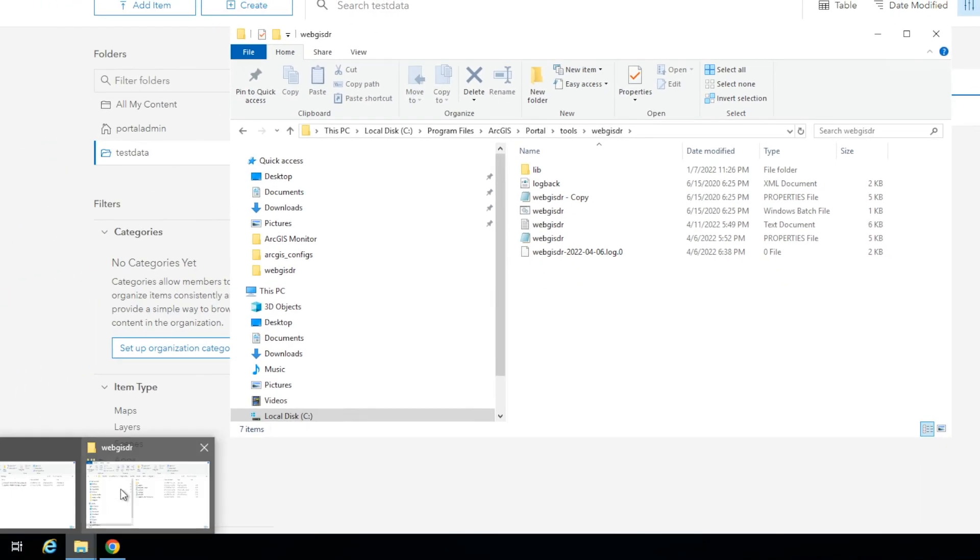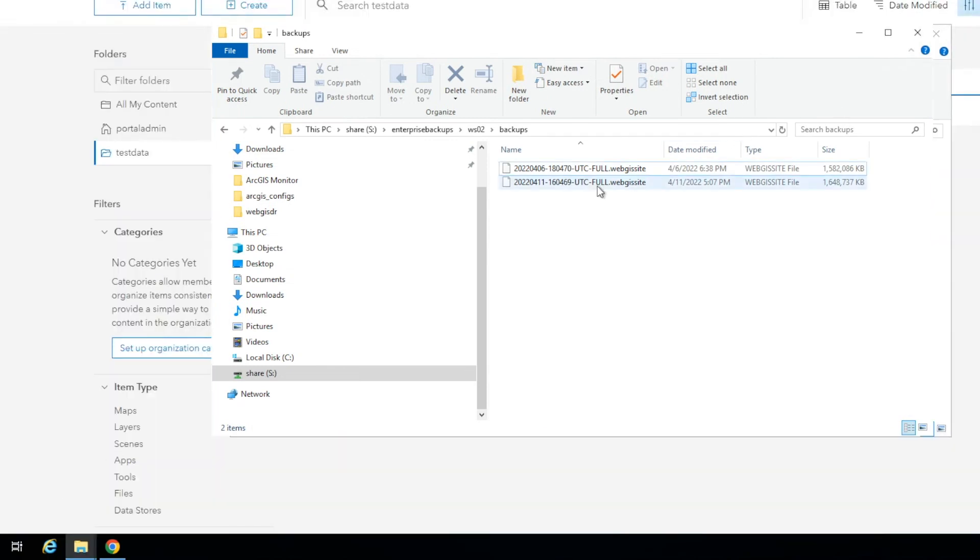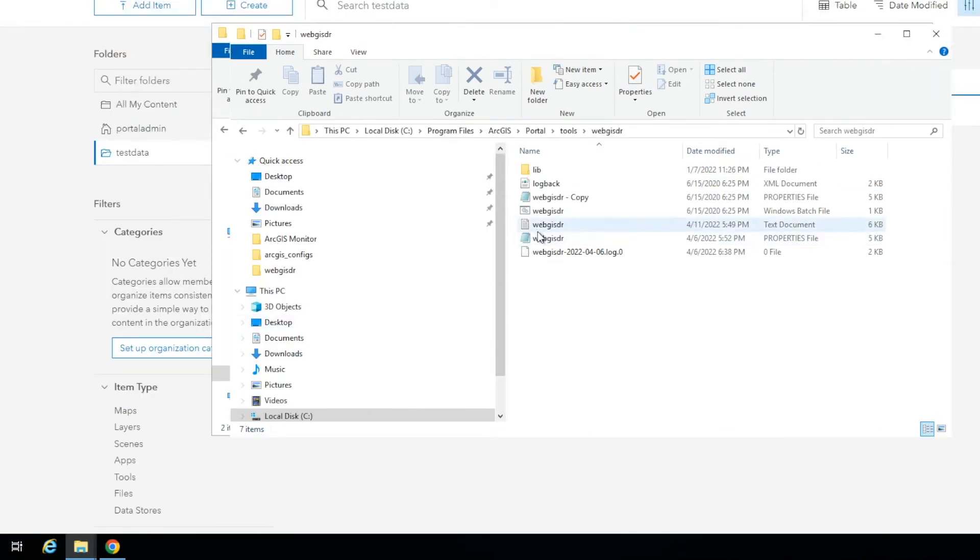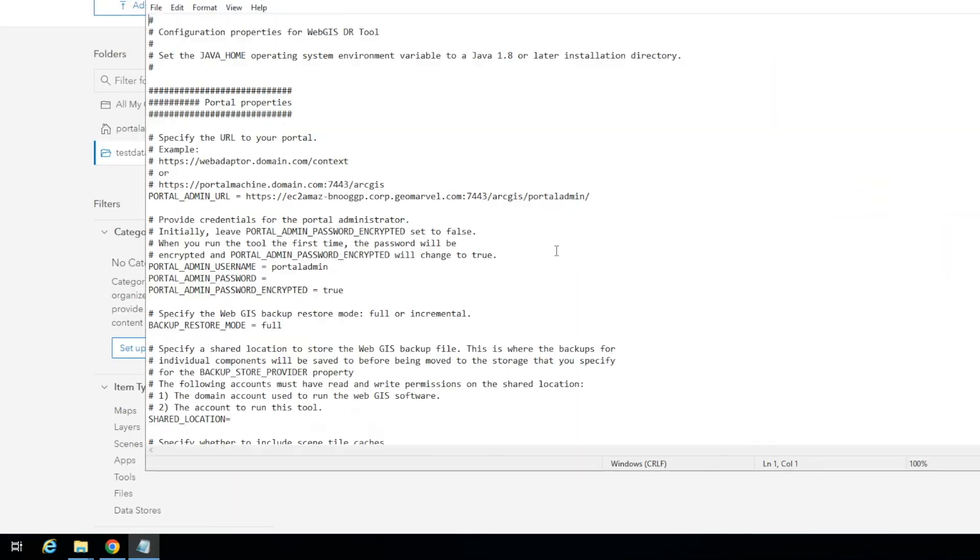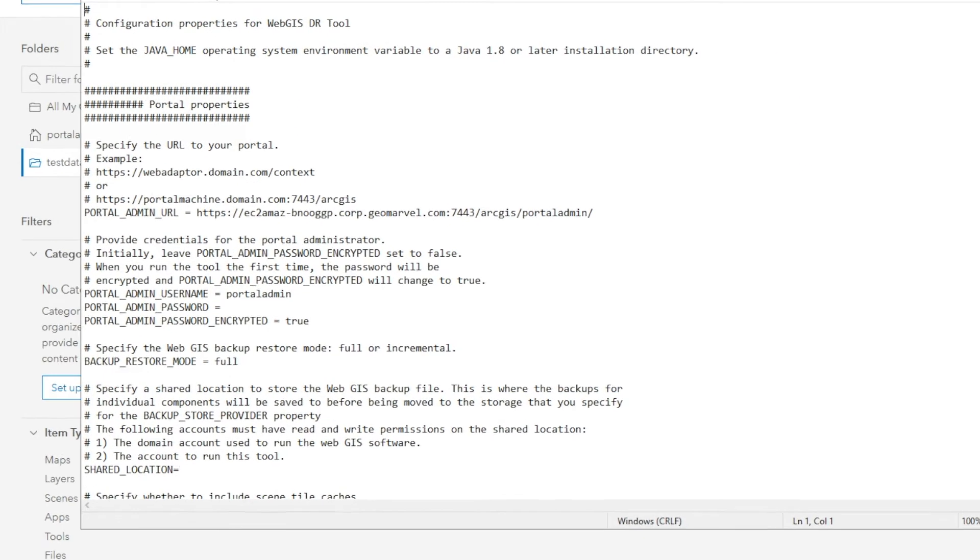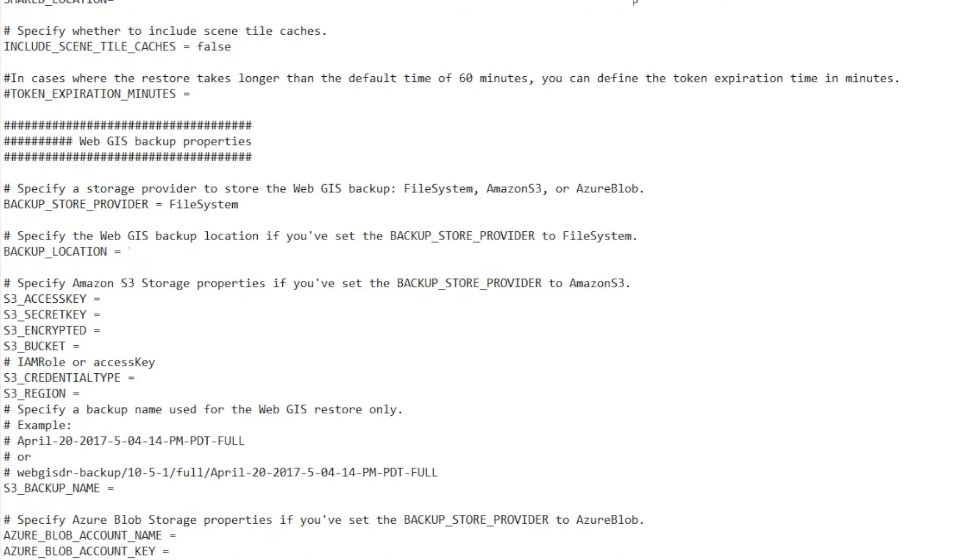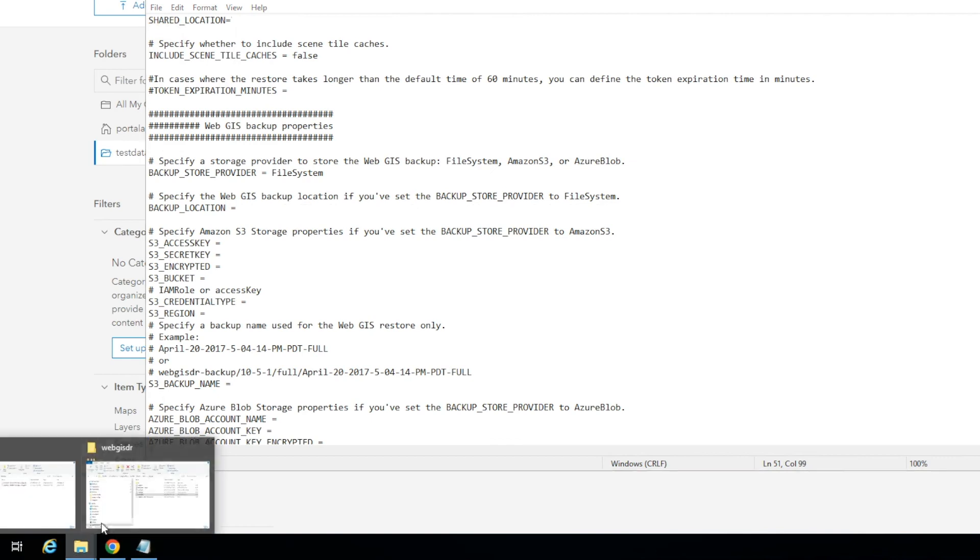If you would like to restore to a certain time or a certain backup, what you'll want to do is note the file name, open up the properties file, and at the backup location, you'll want to specify the file name of the backup that you want to restore.